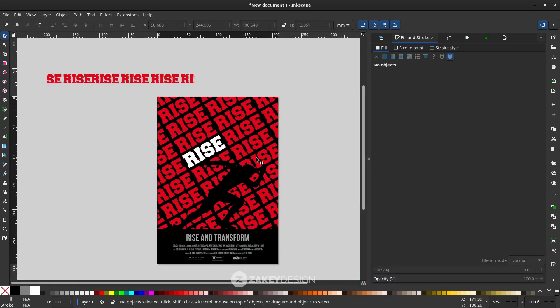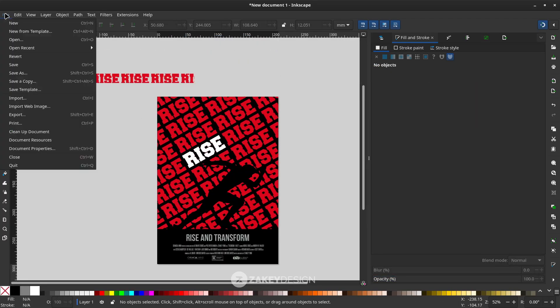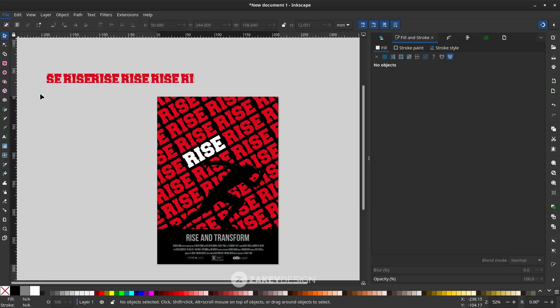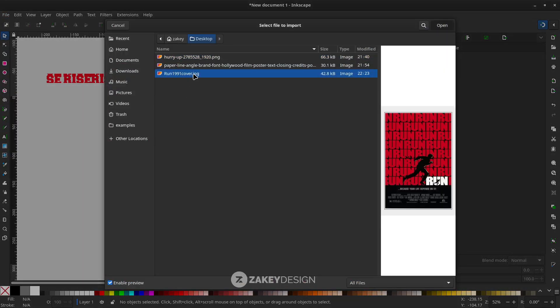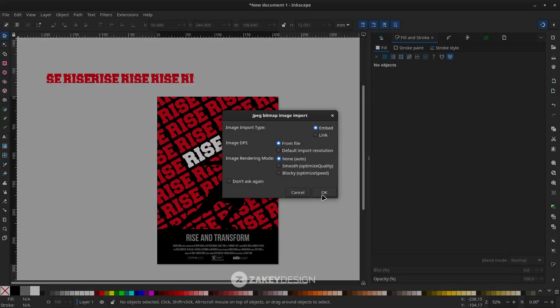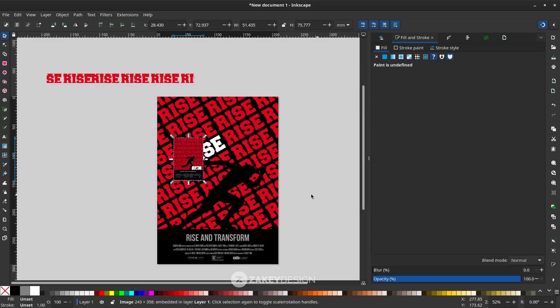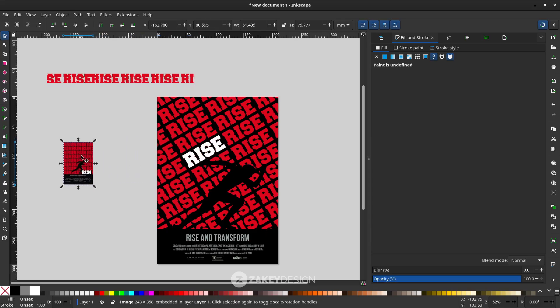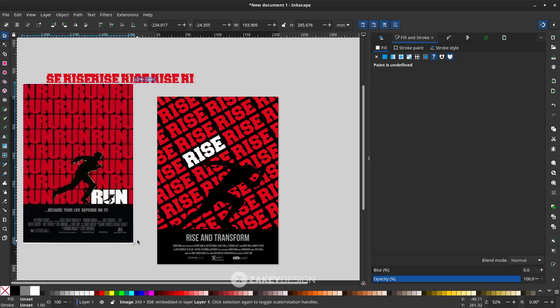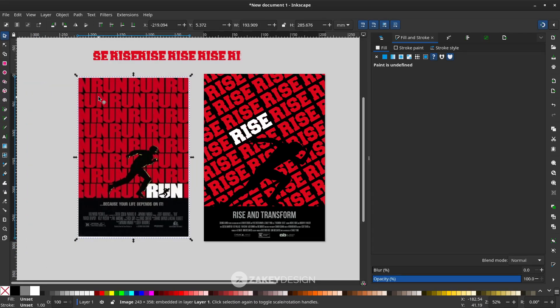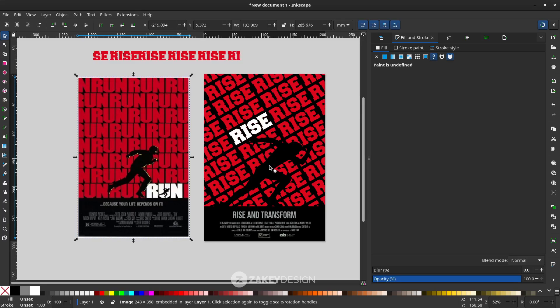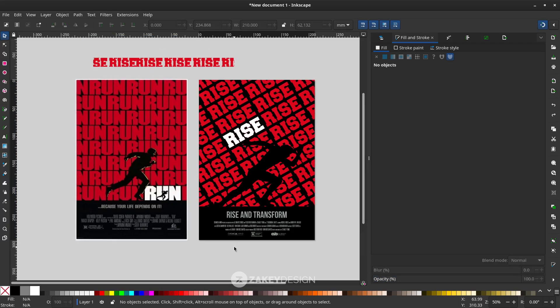Actually this poster was inspired from this movie poster. This movie poster is really good for practice if you want to create some text that becomes a pattern like this. You see this repeated text. That's all, thank you for watching and I'll see you in the next tutorial. Bye.